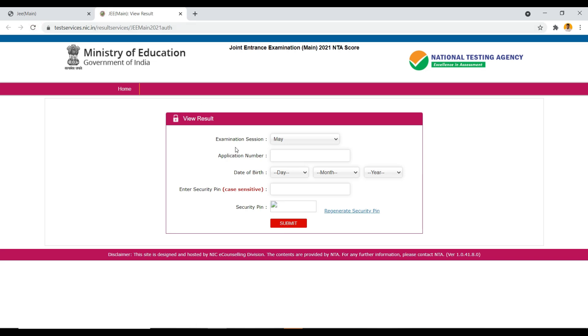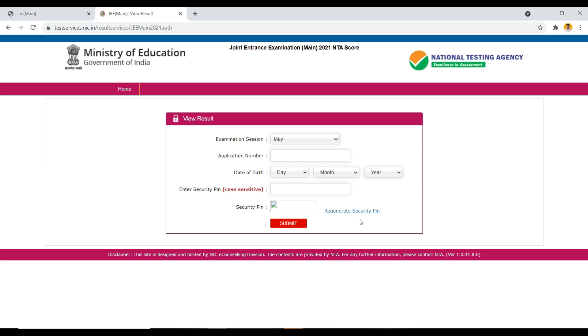Let me refresh this. I'm not getting the security pin right now, so don't worry. Once you can see the security pin, enter it and click on submit.